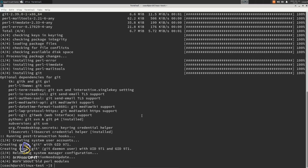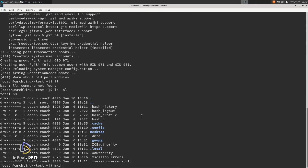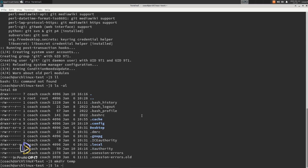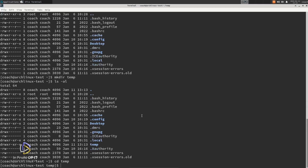The next step is creating a temp directory and cloning the Yay repository from AUR into this directory by typing git clone and the URL to the Yay repository.